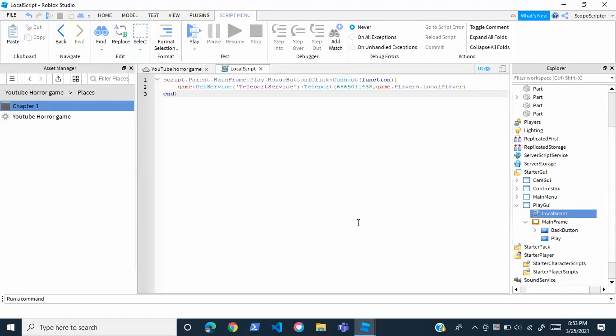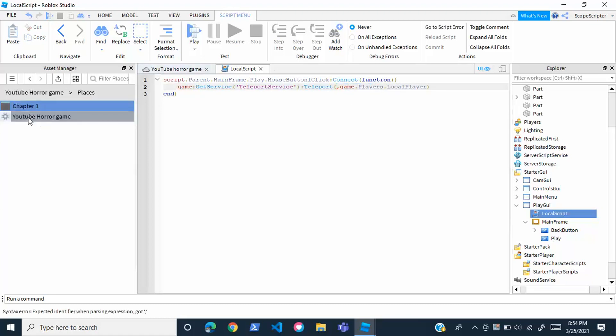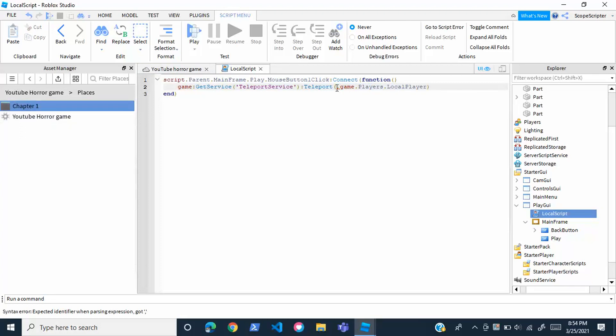This is the script that will actually teleport the player to the main game. One important thing though: after you finish copying this down, change this string of numbers right here to your place ID. So again, just go back here, right-click on your place, copy to clipboard, and then just paste that right there. You should be all good. That's it, that's all you got to do.